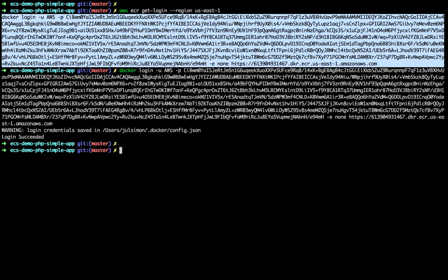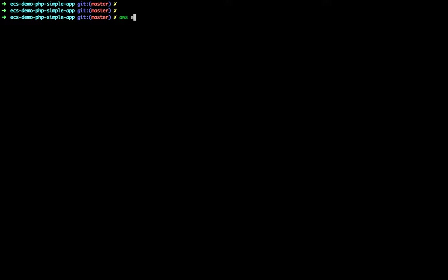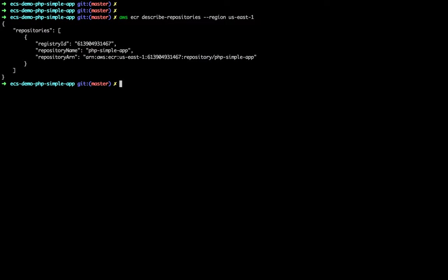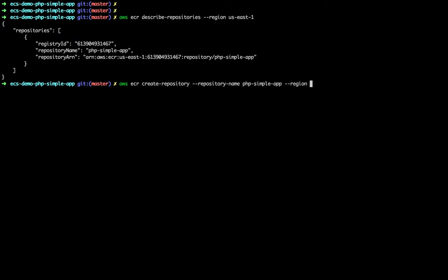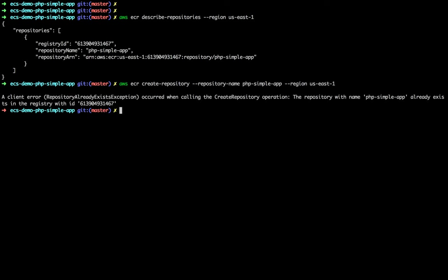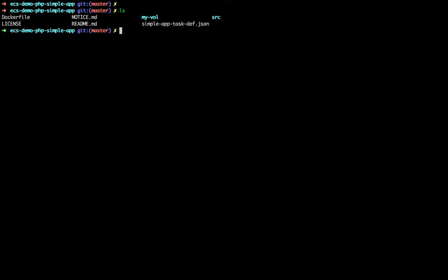We're connected. Do we have any repositories already? Yes, I already created the repo. The command to do that is: create-repository followed by the repo name. It will complain here because the name already exists, but that's the command you would run. So we have a repository and now we can build our image and push it.